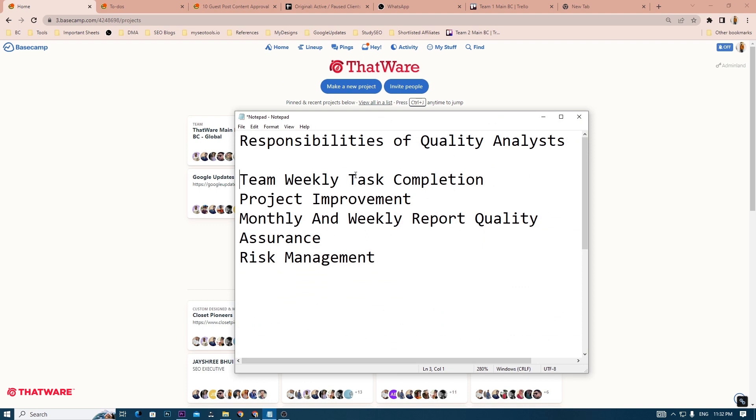As a quality analyst, these are your primary responsibilities: the completion of each team's weekly task, the project improvement, monthly and weekly report quality assurance, and risk management.